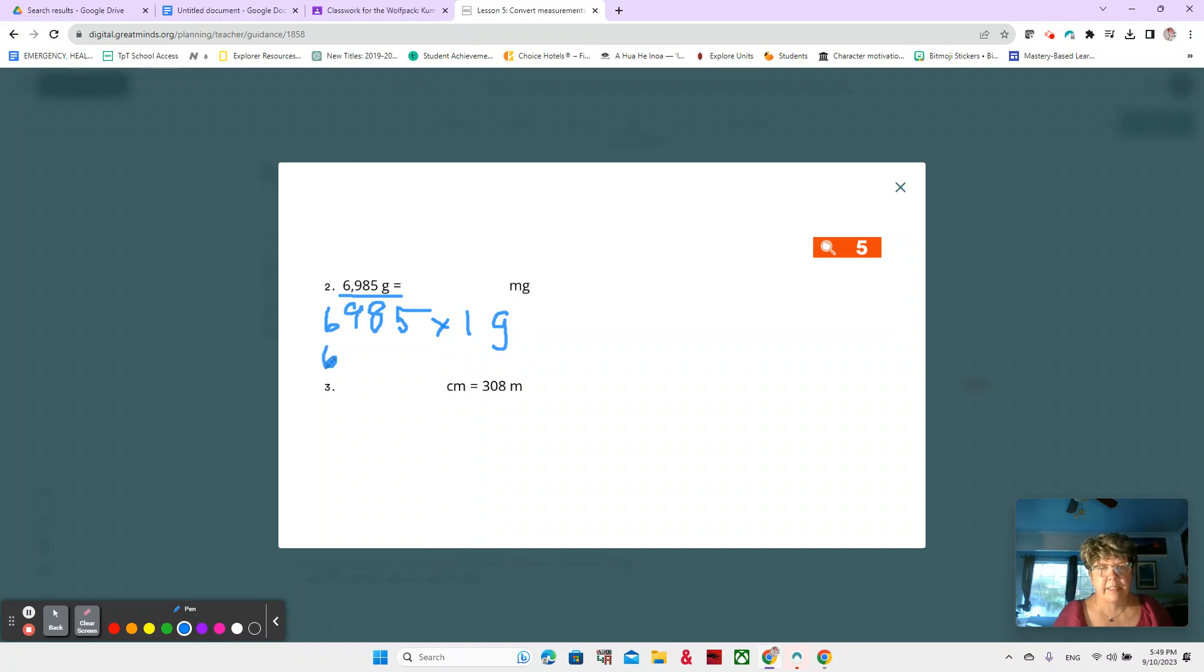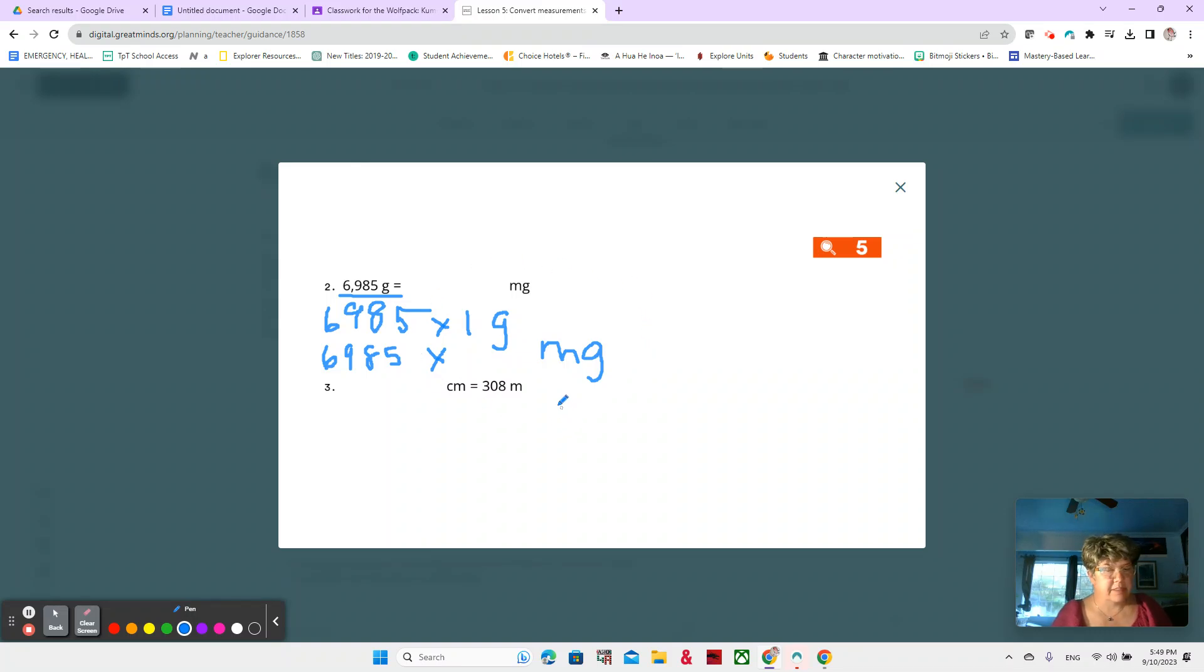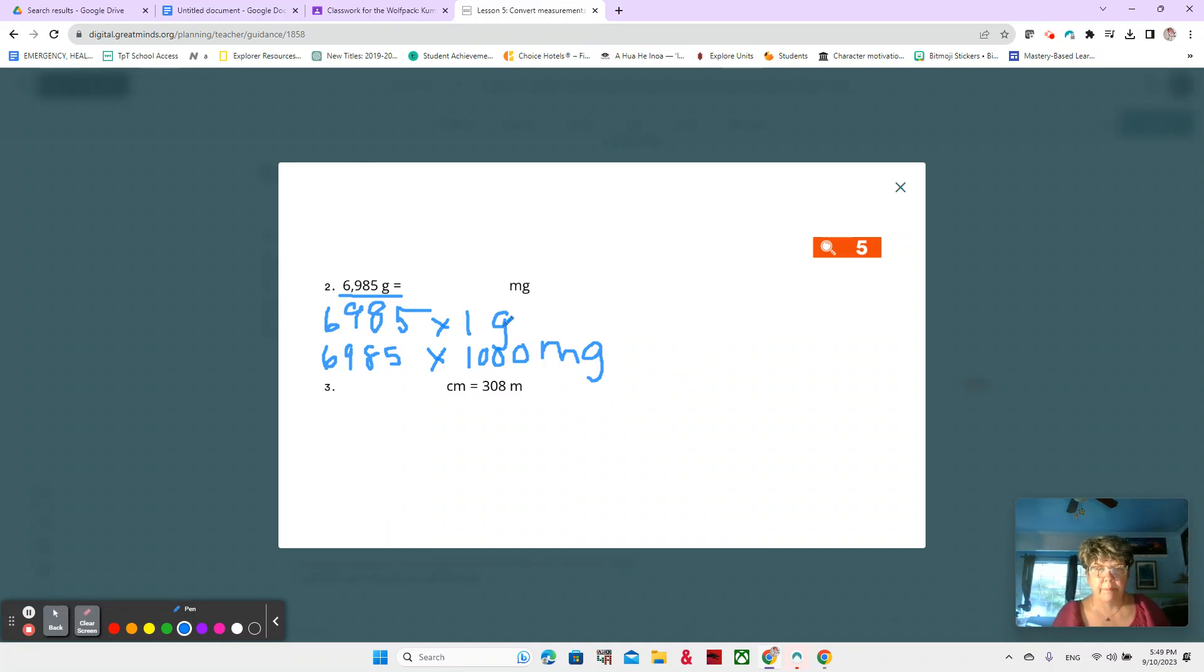Then we write it again. 6,985 times how many milligrams are in one gram. Because these are going to be equal amounts, just different units of measure. So how many milligrams are in one gram is another thousand. 1,000 milligrams in one gram. So now we're multiplying 6,985 times 1,000.